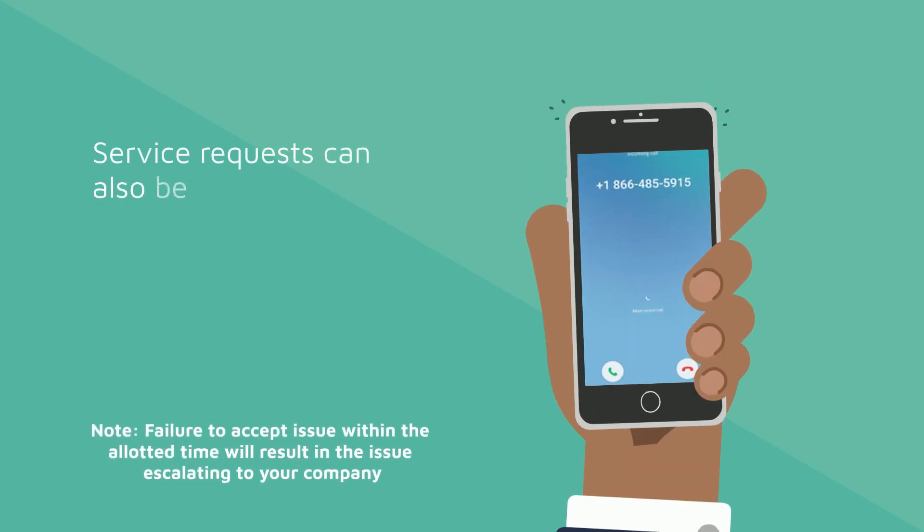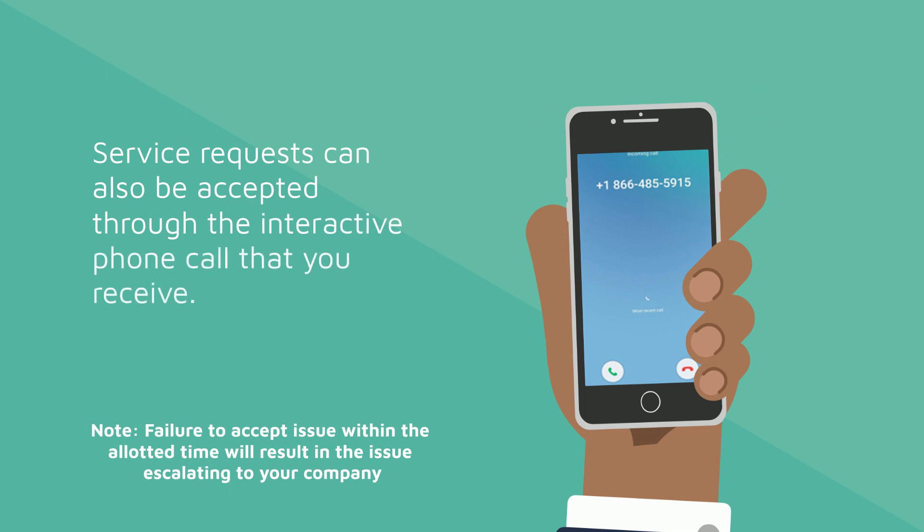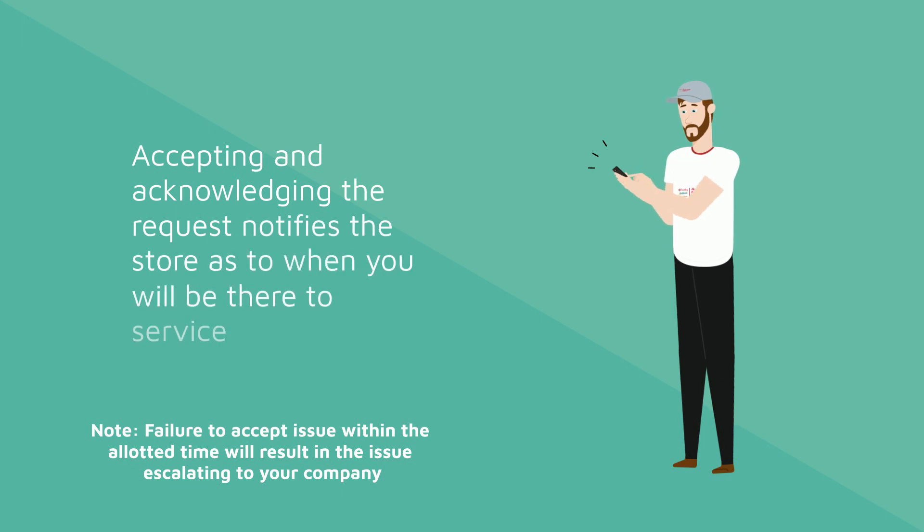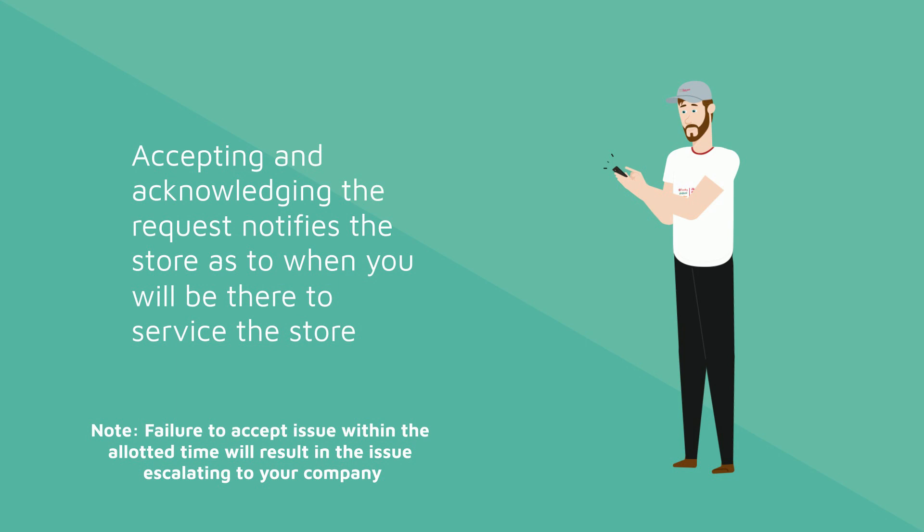Service requests can also be accepted through the interactive phone call that you receive. Accepting and acknowledging the request notifies the store as to when you will be there to service the store.